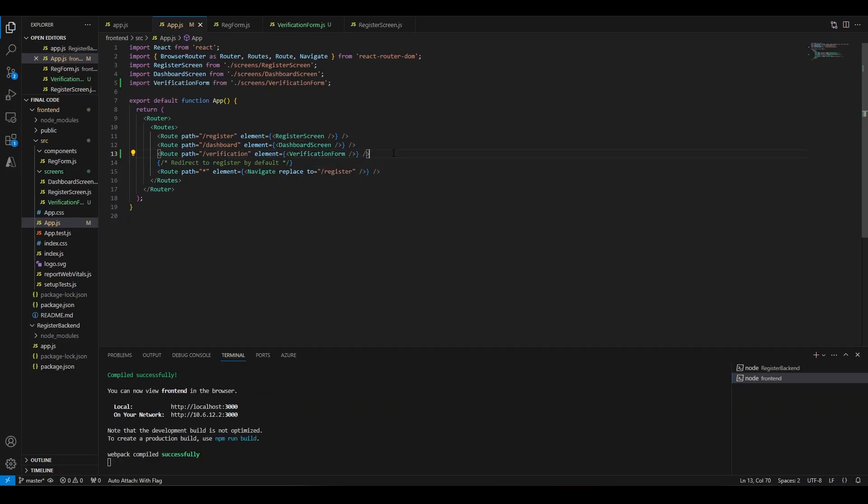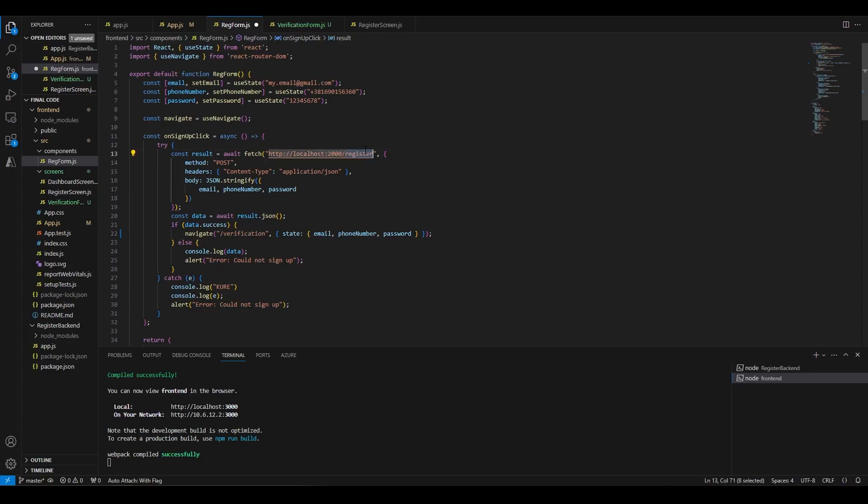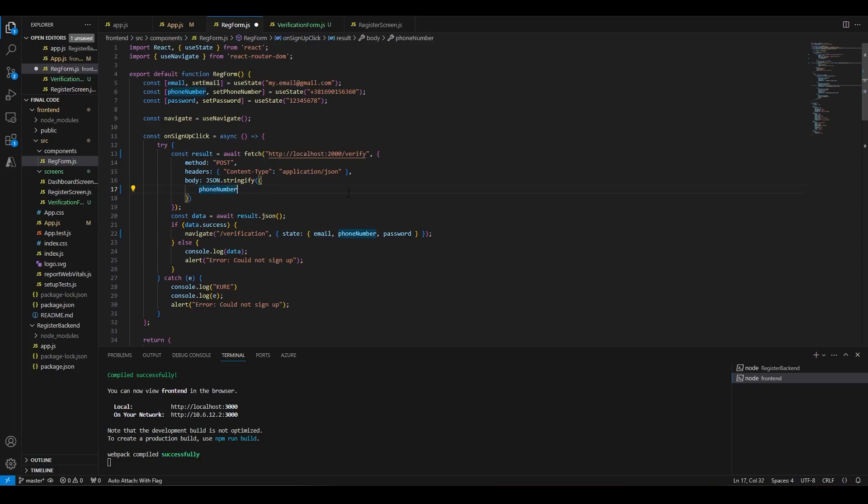Next, we'll create the logic for communication with the server. In the registration form, we'll pass all the form data to the verification page. And instead of sending a POST request to the register endpoint, we'll use the verify endpoint, which we will be creating in a second, and send just the phone number.